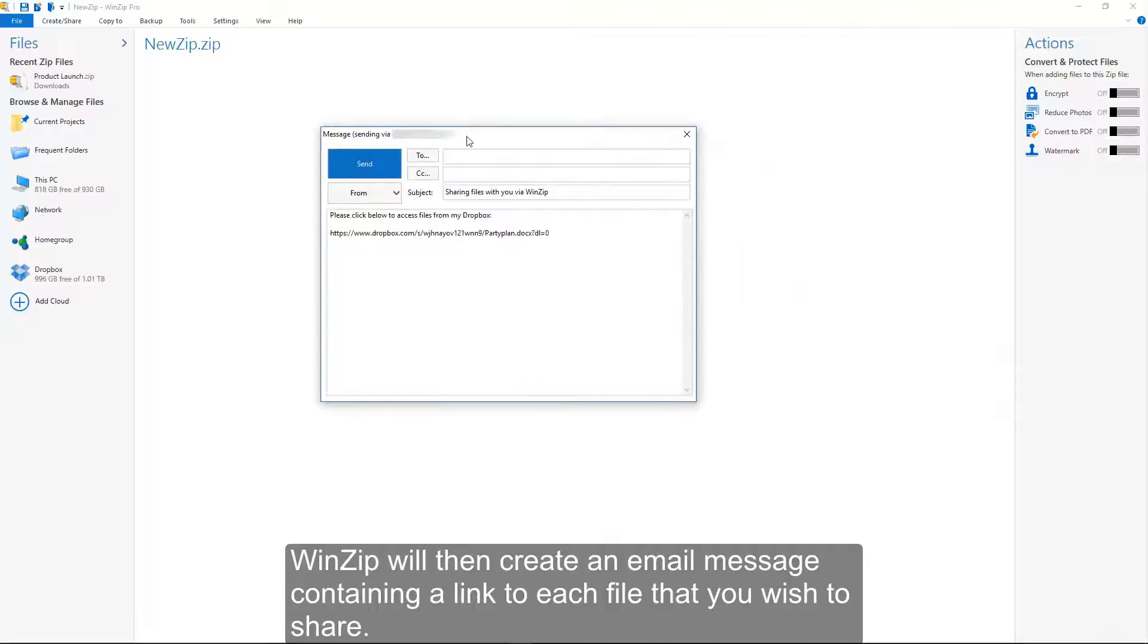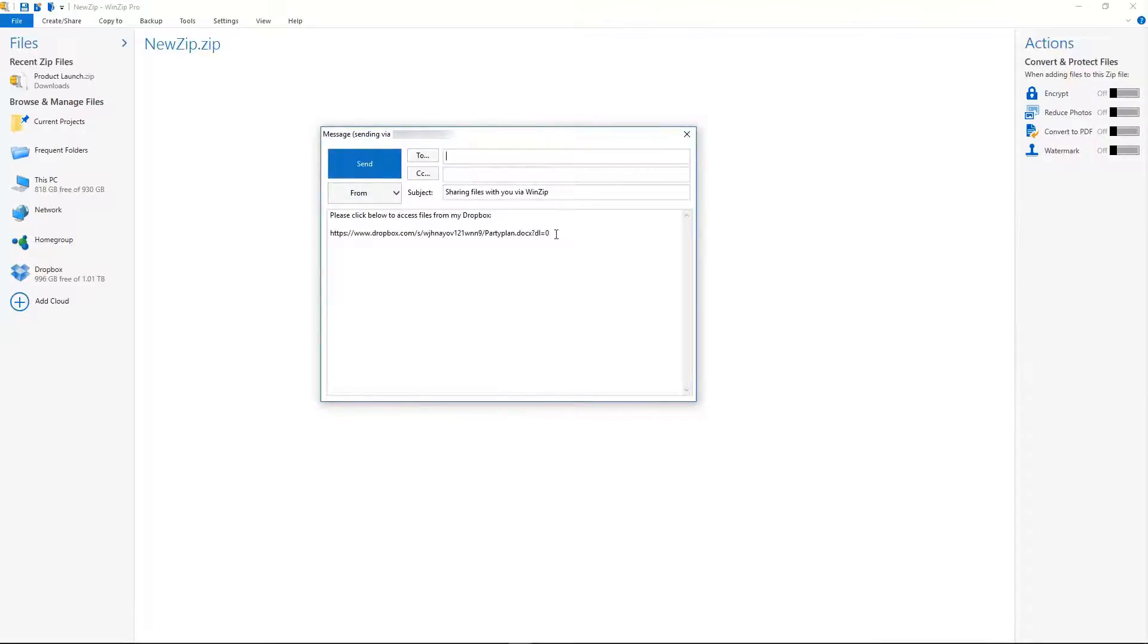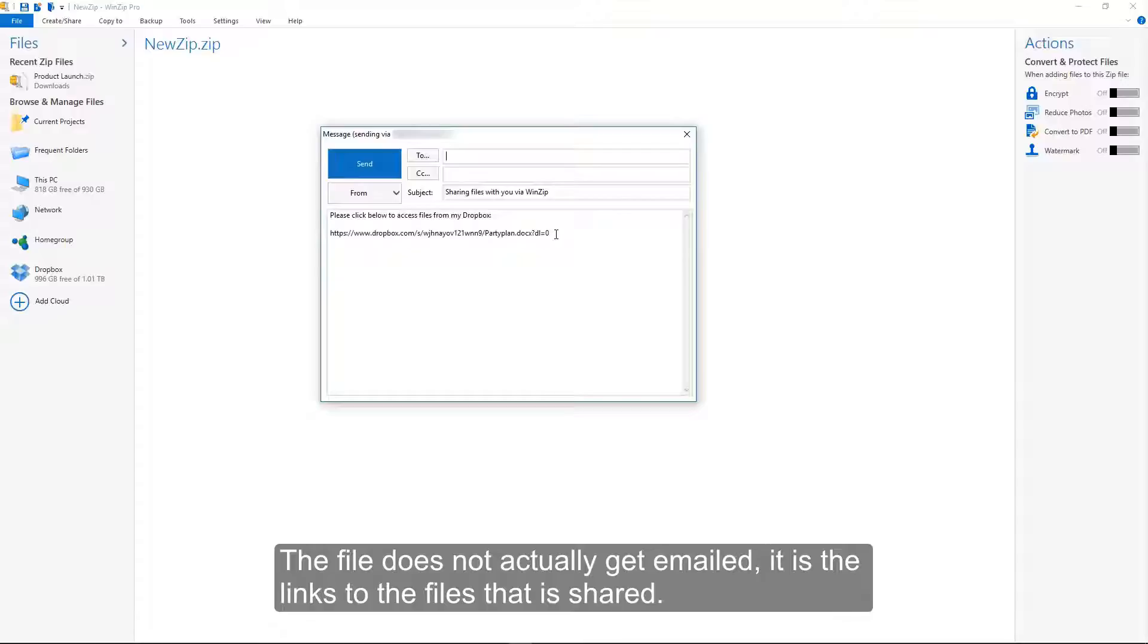WinZip will then create an email message containing a link to each file that you wish to share. The file does not actually get emailed; it is the links to the files that are shared.